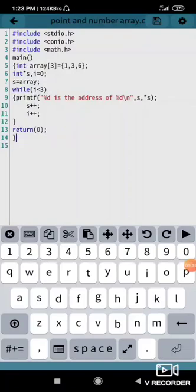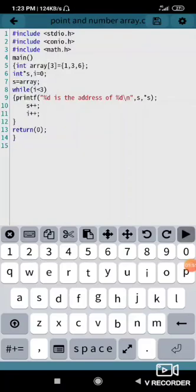Yes, I got it. So that means 1281830084 is address of 1, 1281830080 is address of 3, and 76 is the address of 6, address of element 3.